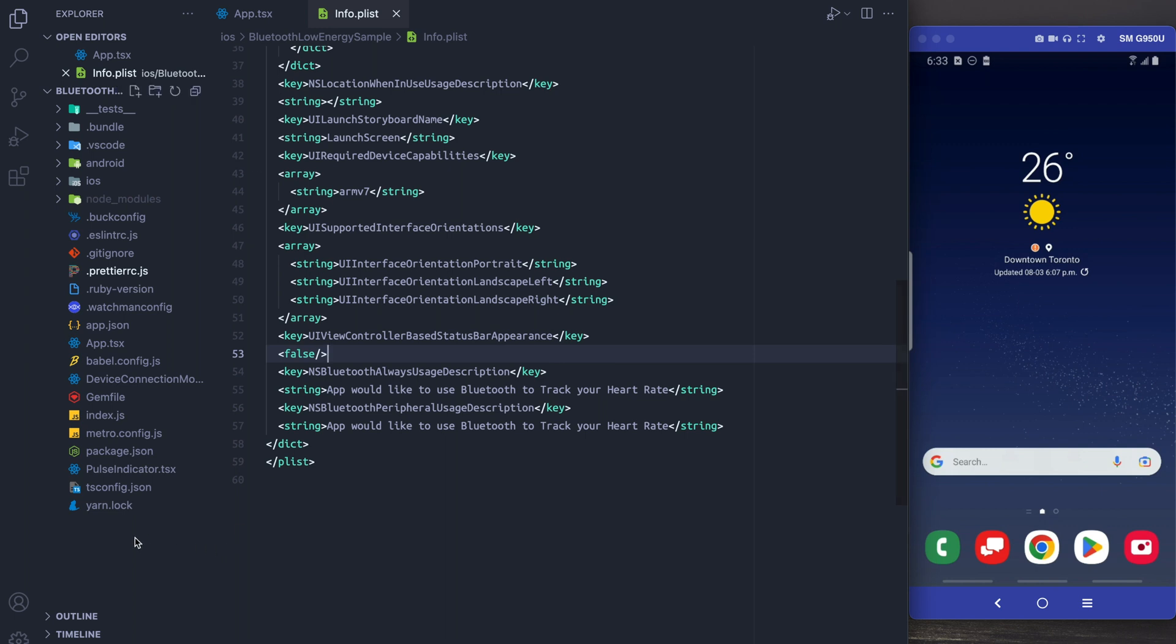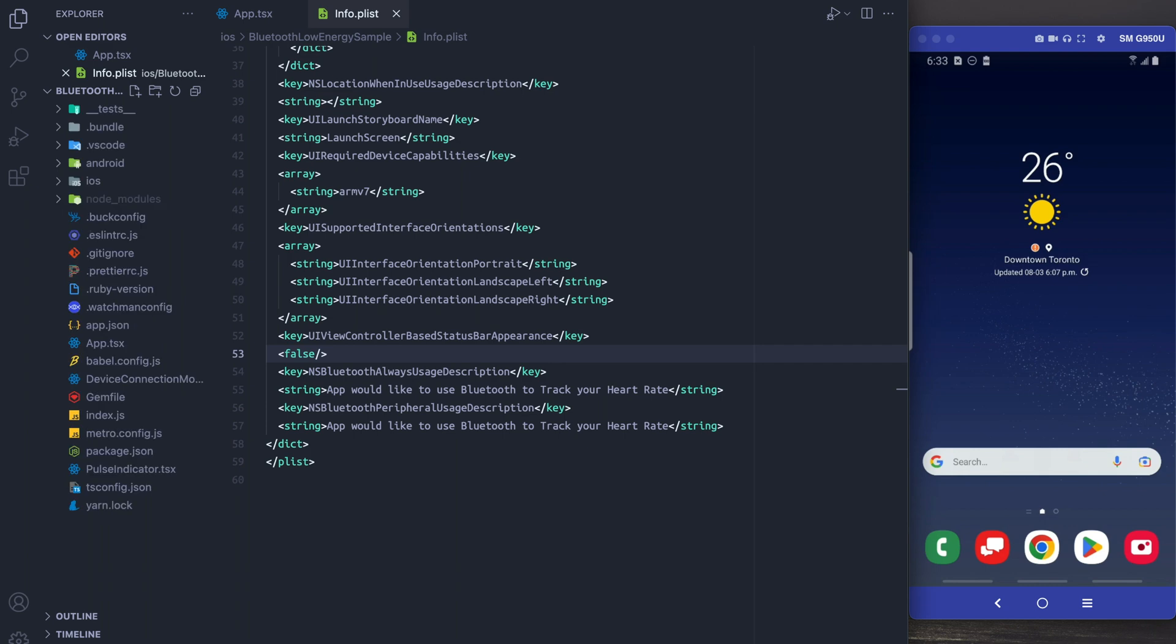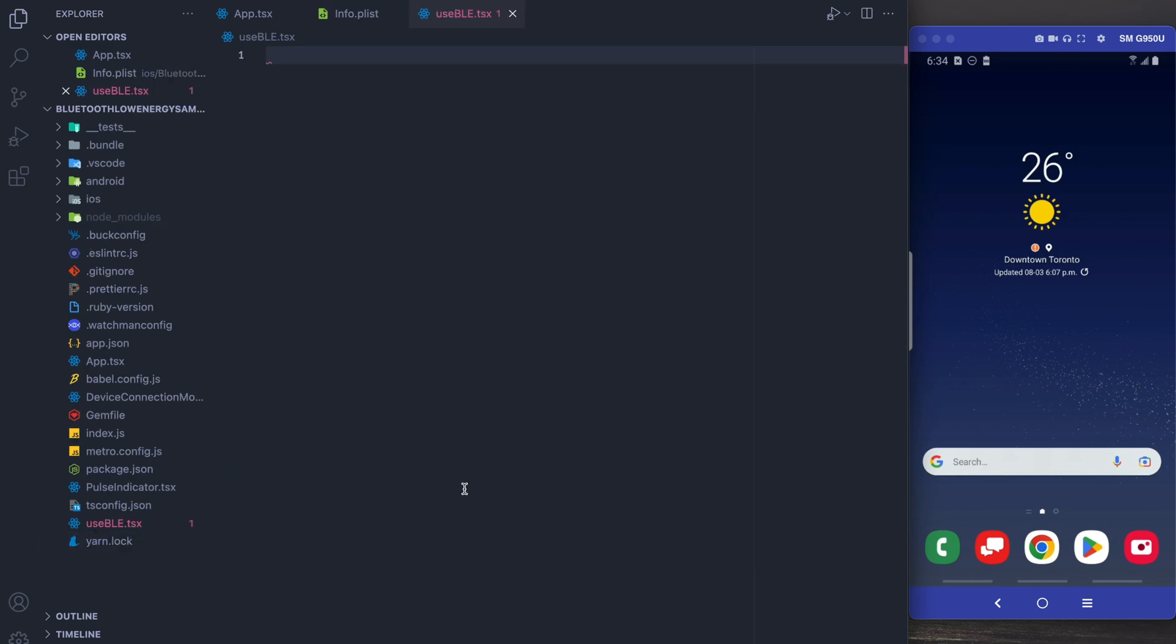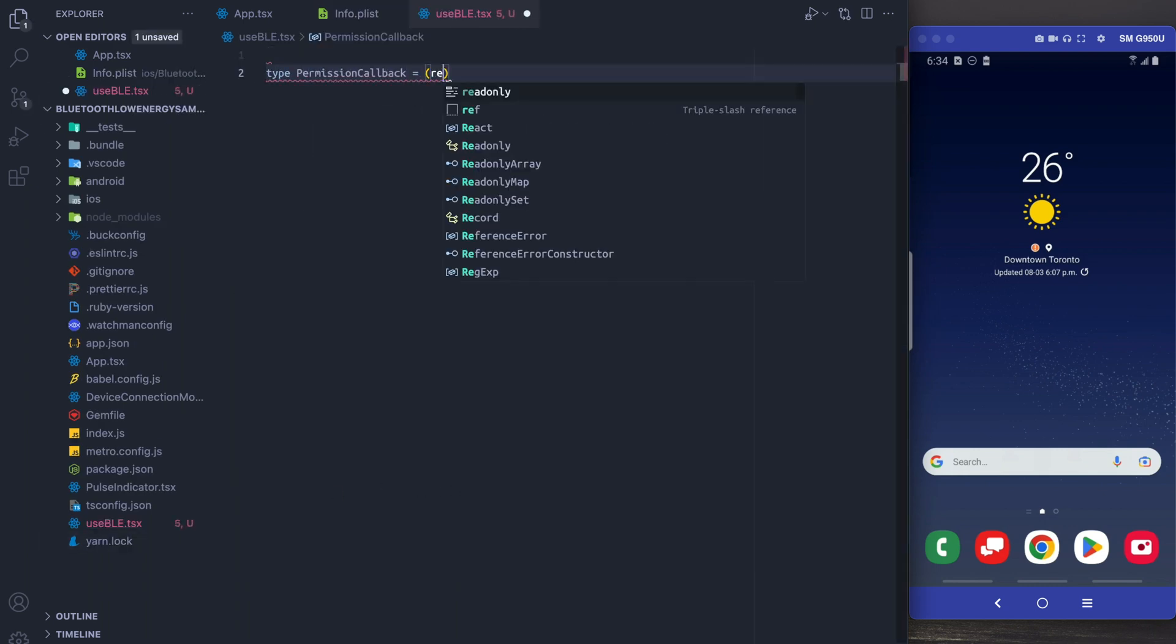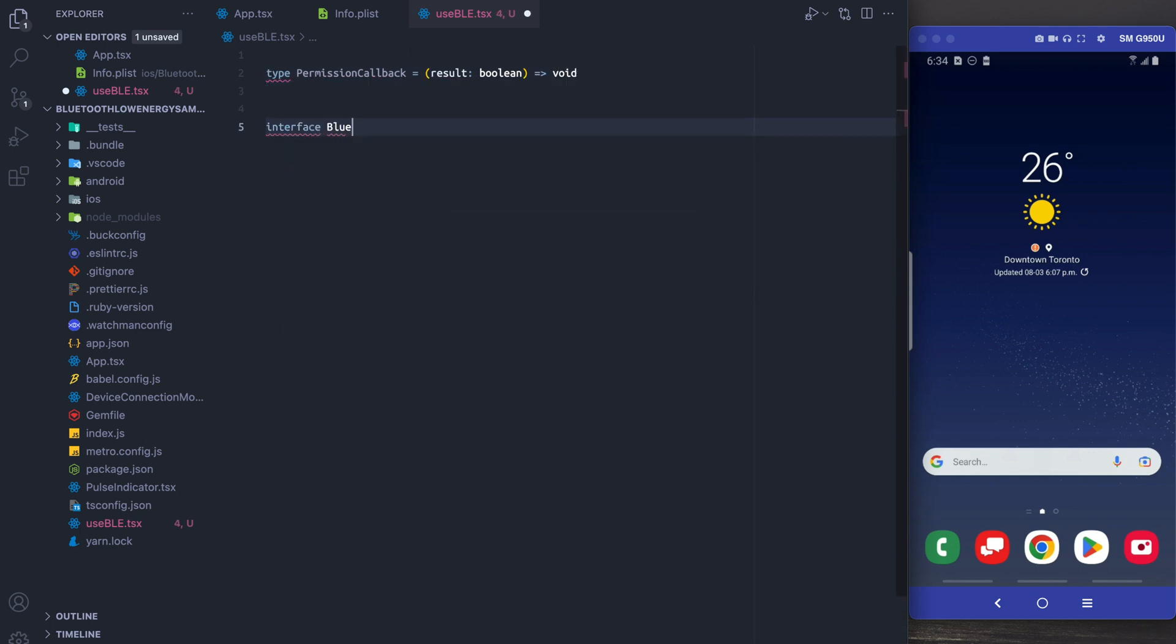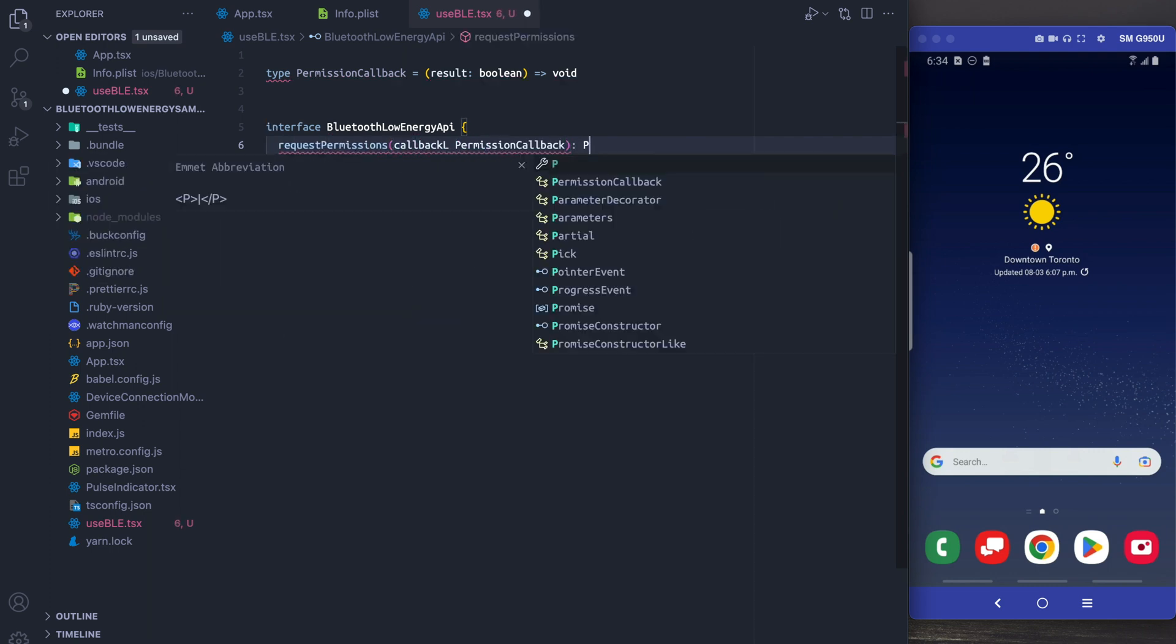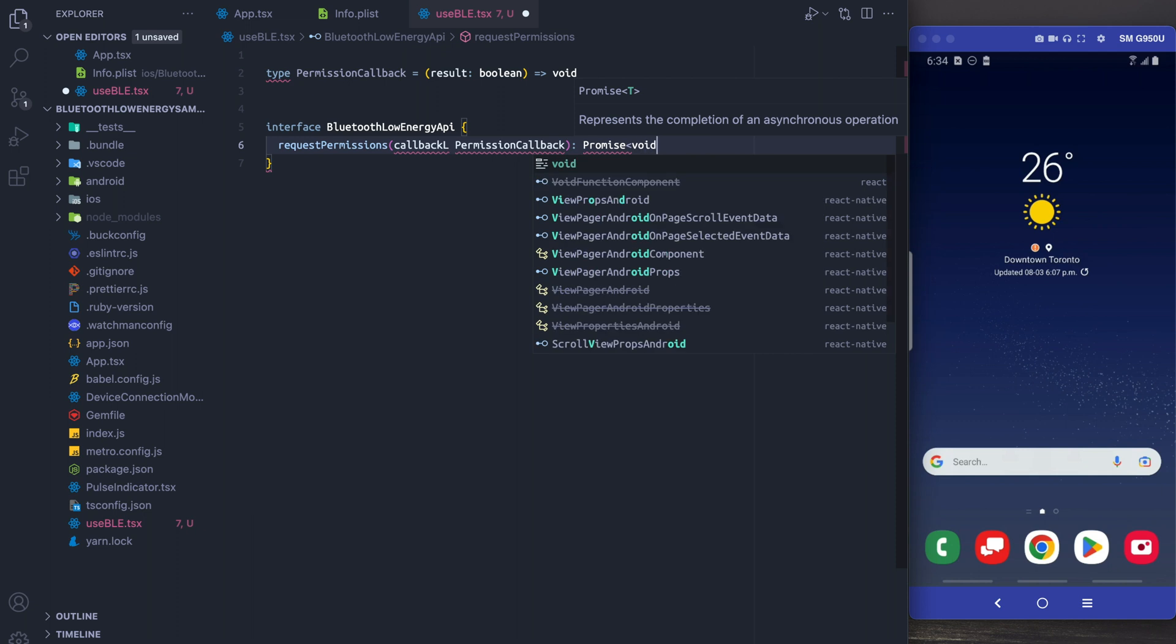Cool, so at this point let's actually do some coding and we're going to create a hook and we're going to call it useBLE. First thing we need to do for Bluetooth is to actually request the permissions in Android, and in order to do this I'm going to create an interface with a callback type and it's going to request the permission for fine location.